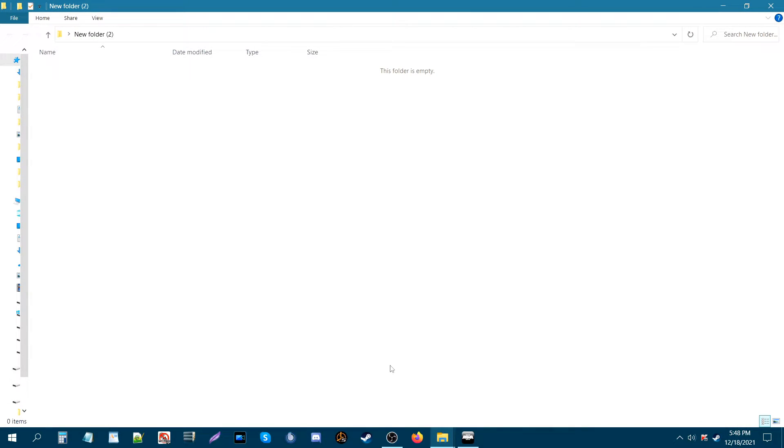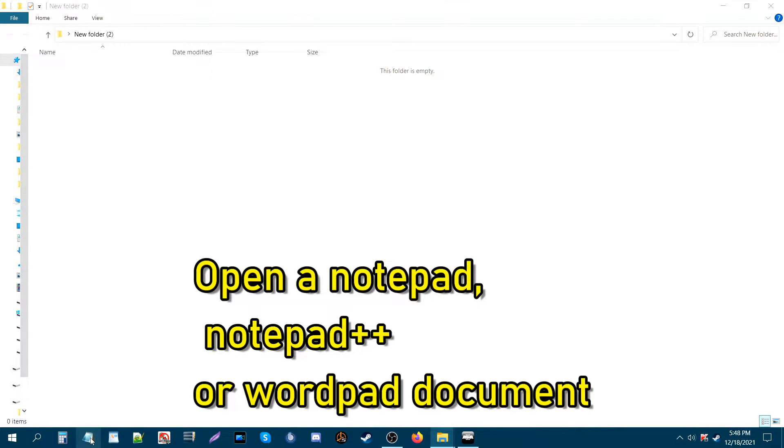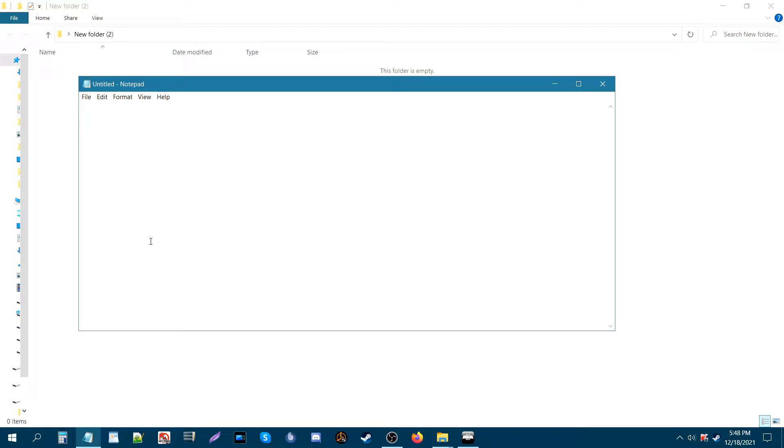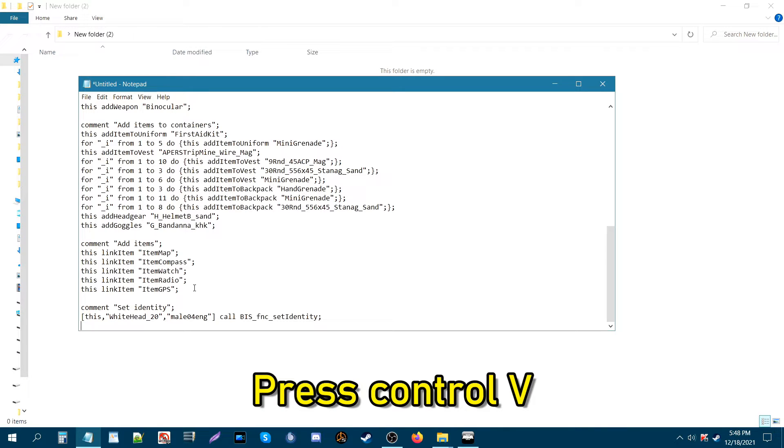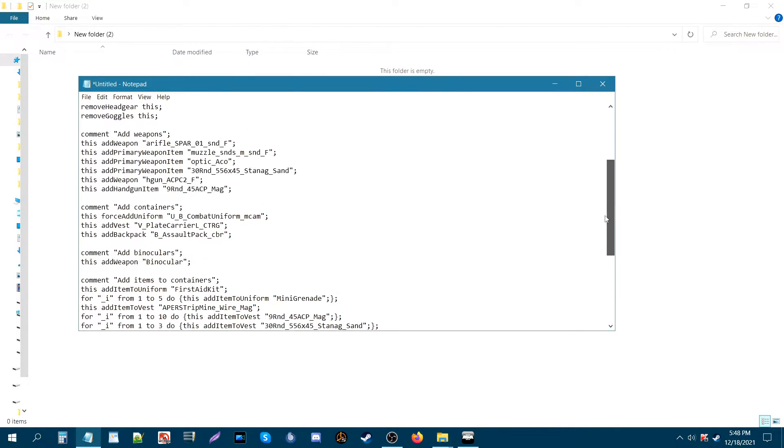Alright, we're currently on my desktop in a folder. What we're gonna do is start up a notepad document, and from here to get the code off your clipboard, just make sure your cursor is blinking and press Ctrl+V. Ctrl+V will paste the code from your clipboard onto your notepad document.